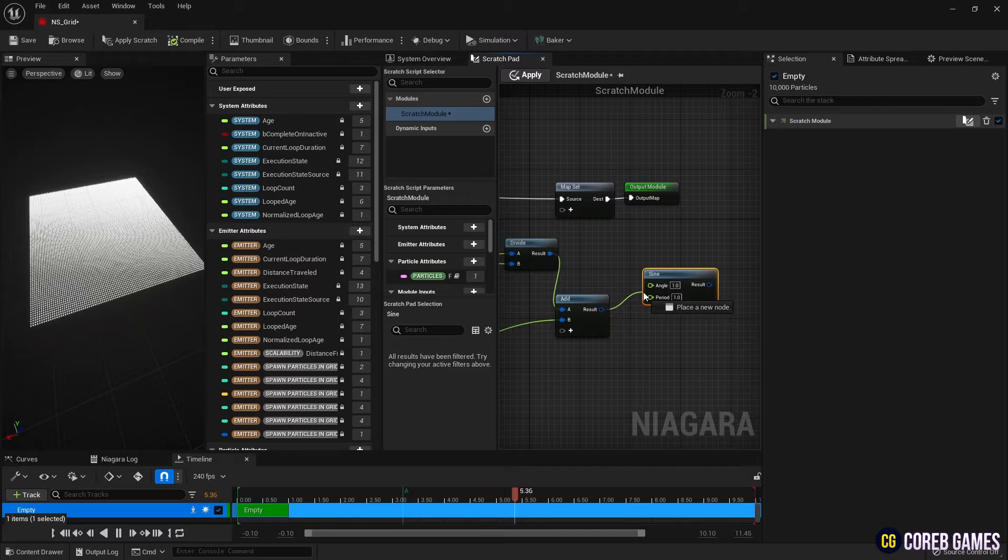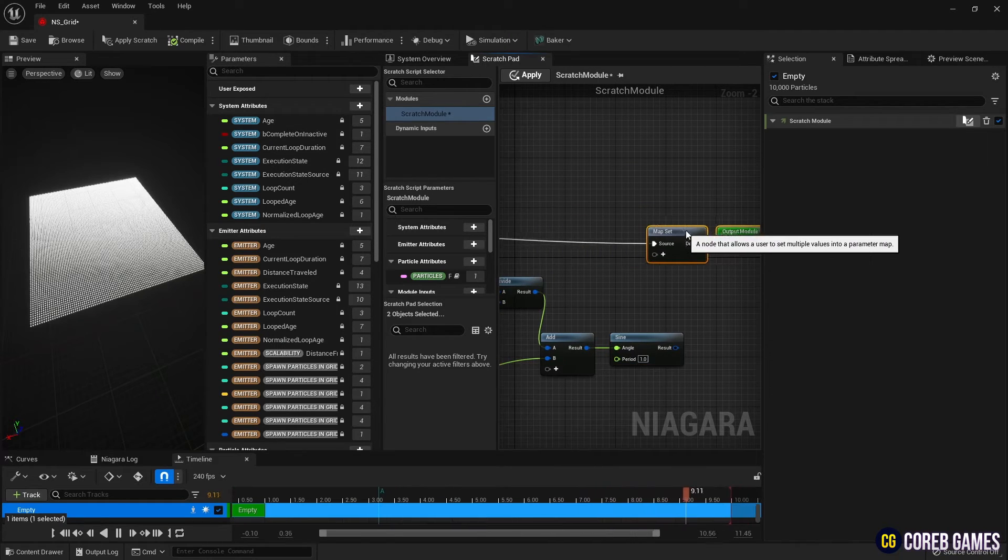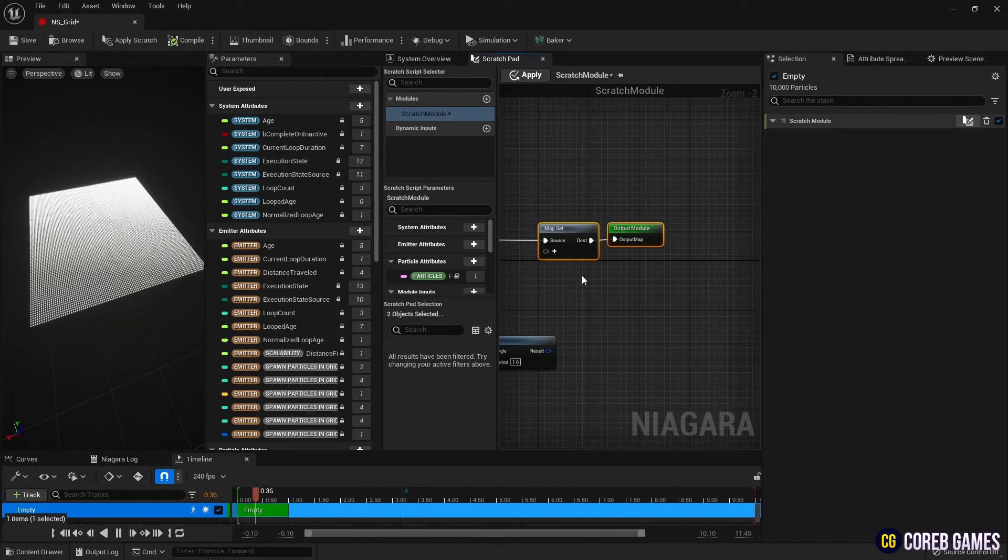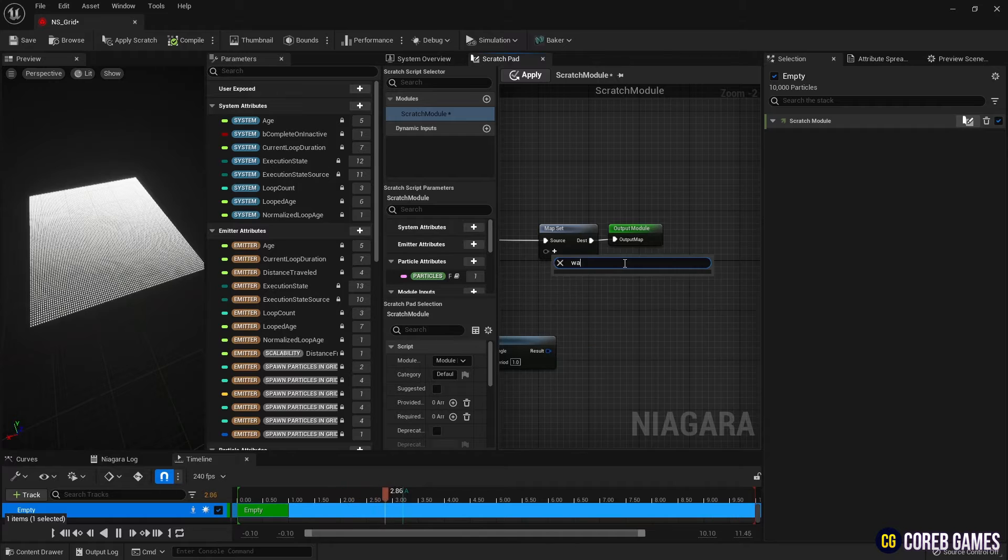Now set this wave-like movement as a float type particle attribute so it can be used in other modules. We will name this value wave.